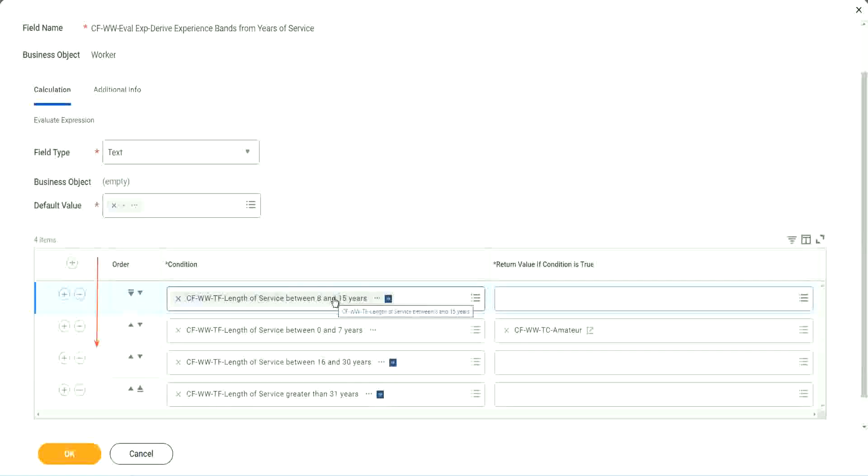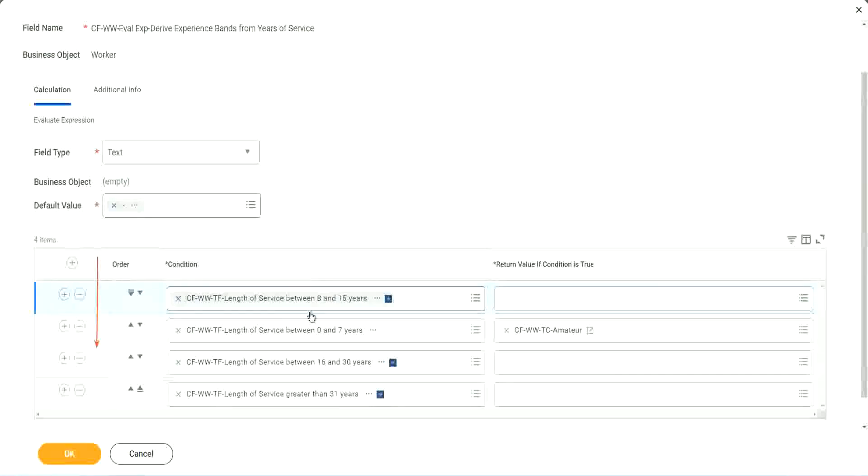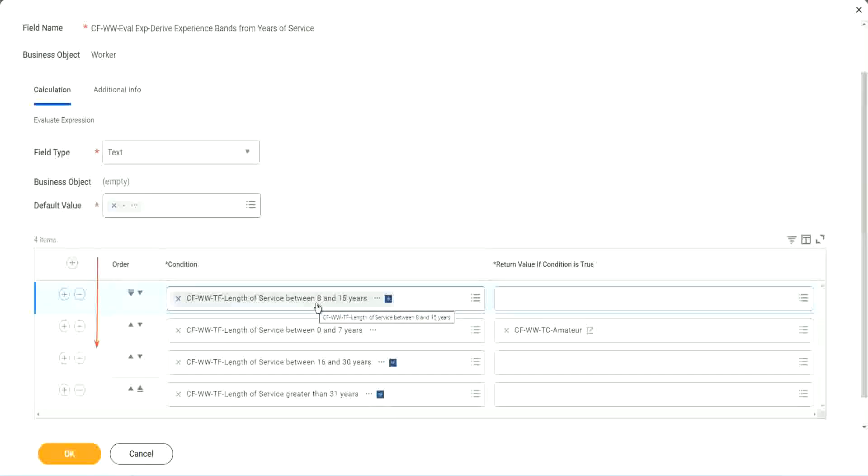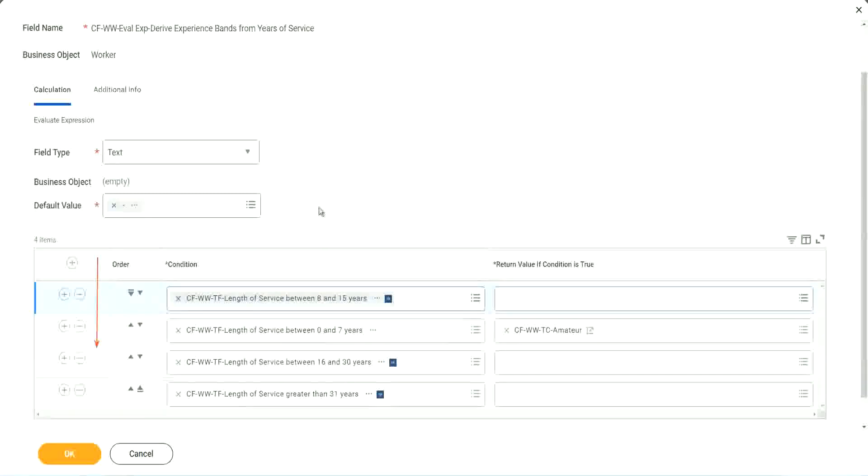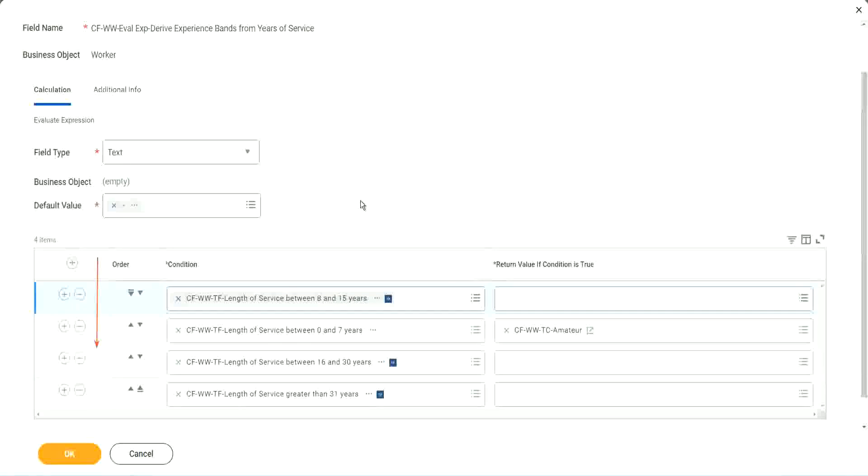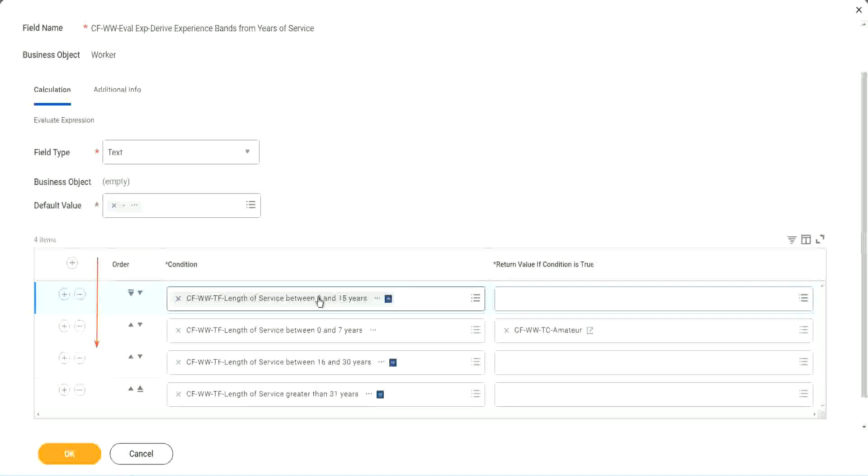Because then it will do this first step for most of the cases that it will be true. Otherwise, what happens? It will first do 0 to 7 calculation. Then it will come to 8 and 15. So when you design this evaluation especially, keep this in mind. How to improve the performance. Just making this slight change will do you a world of good if you are dealing with large data sets.